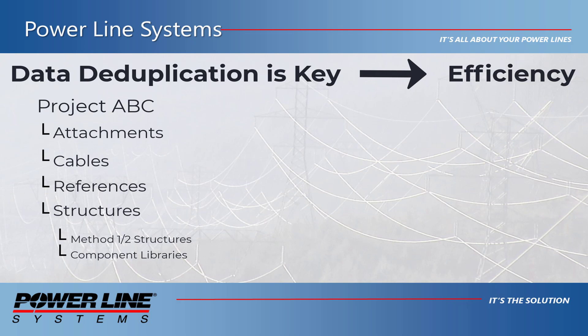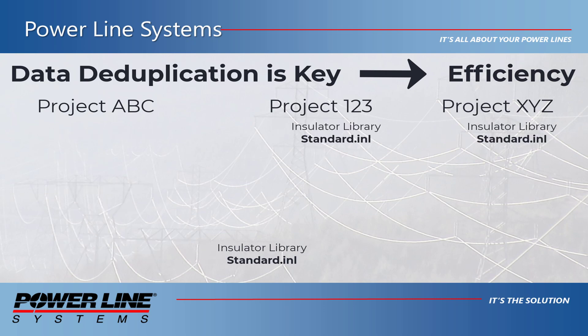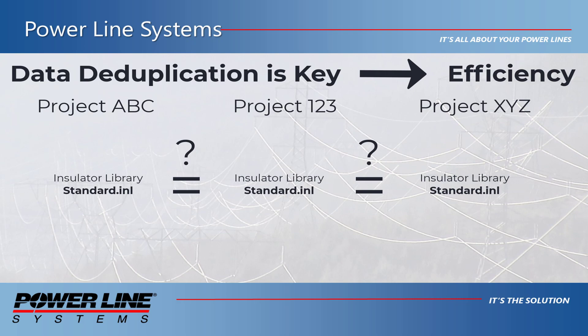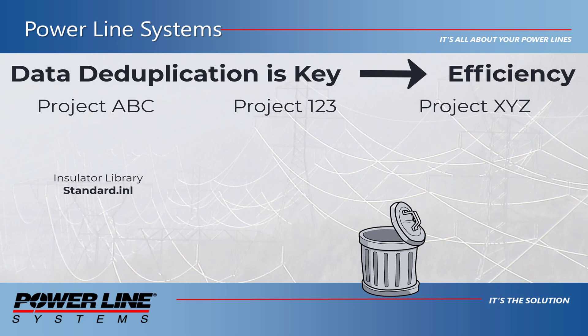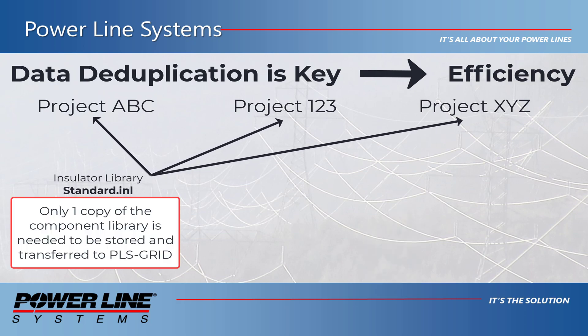Data deduplication also provides extraordinary organizational capabilities. Many clients have multiple component libraries with the same name and potentially the same contents. However, they do not have a way to determine if they are the same. With PLSGrid's data deduplication, you can instantly generate a report of all projects that use a particular component file and how many of those component files actually have the same content.